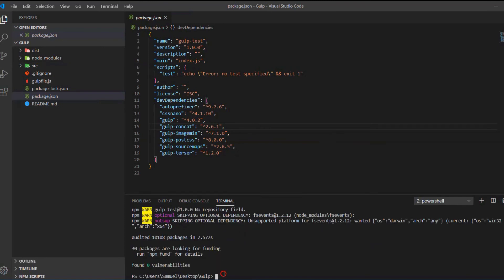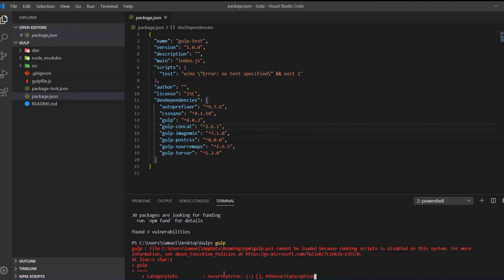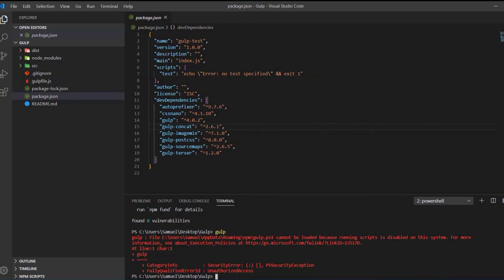Let's run the gulp script. We can use gulp script if we write gulp and we can see we get an error. We use PowerShell here and PowerShell has some security settings which prohibit that we run this script here.